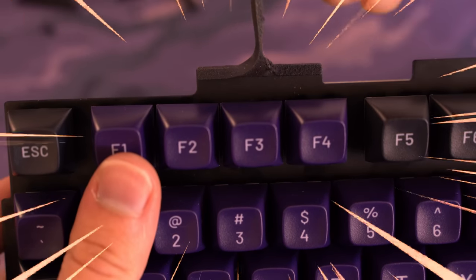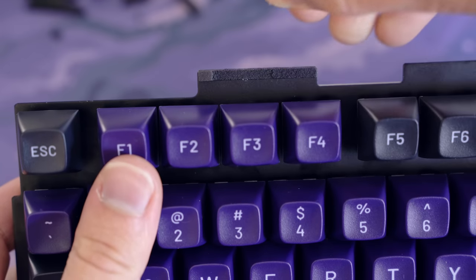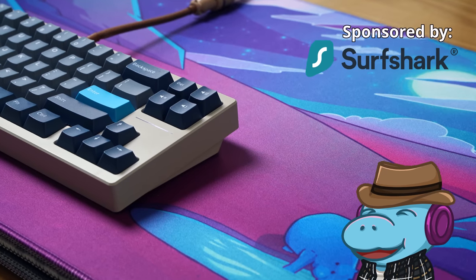They're probably thinking, oh my god, Hippio, no, stop, please don't ruin the keyboard. But we'll get into that later.